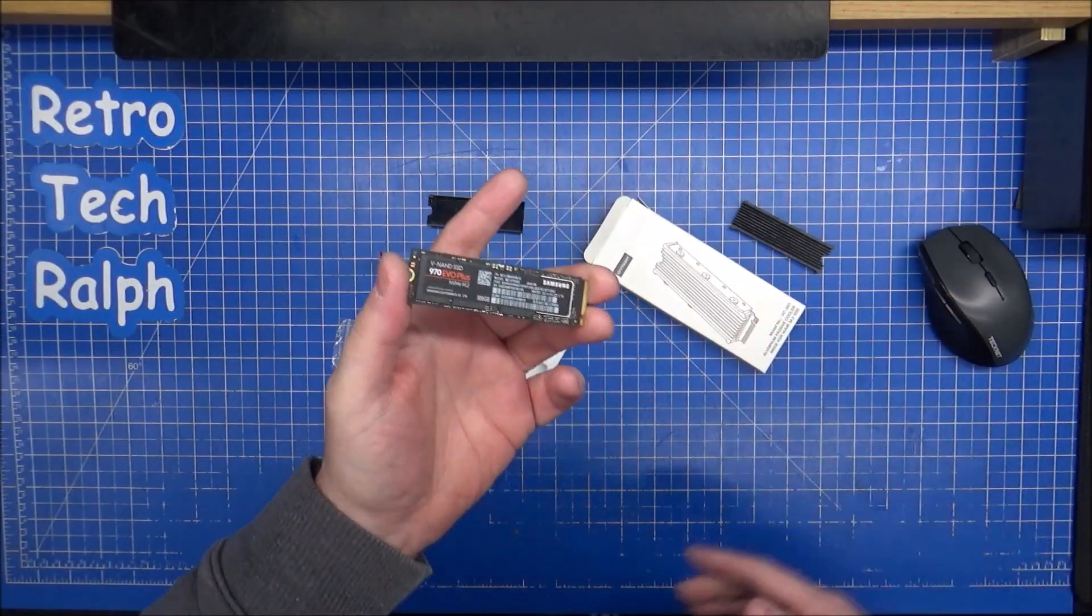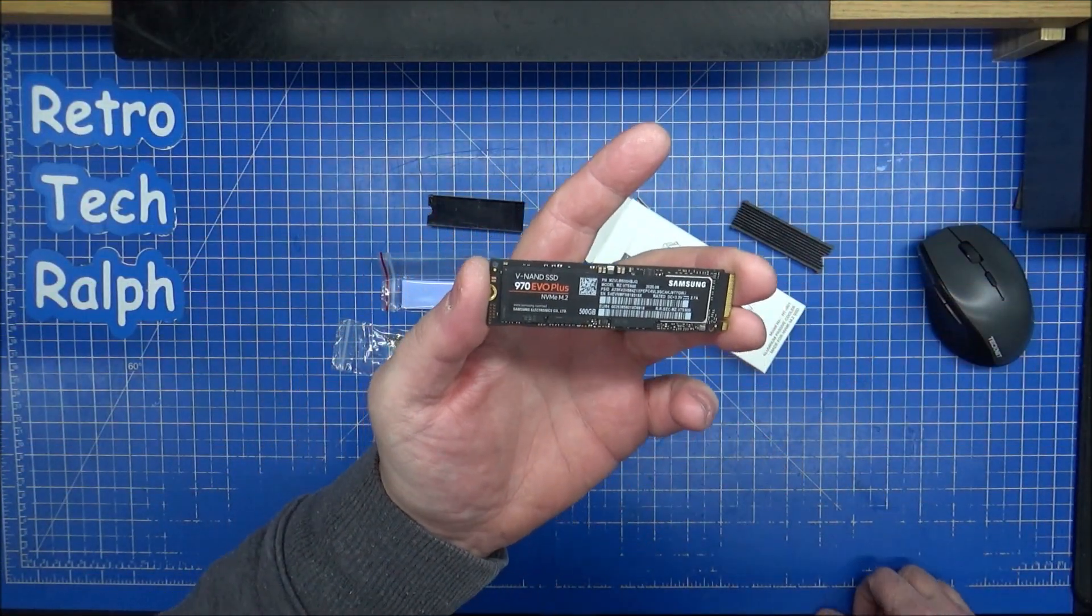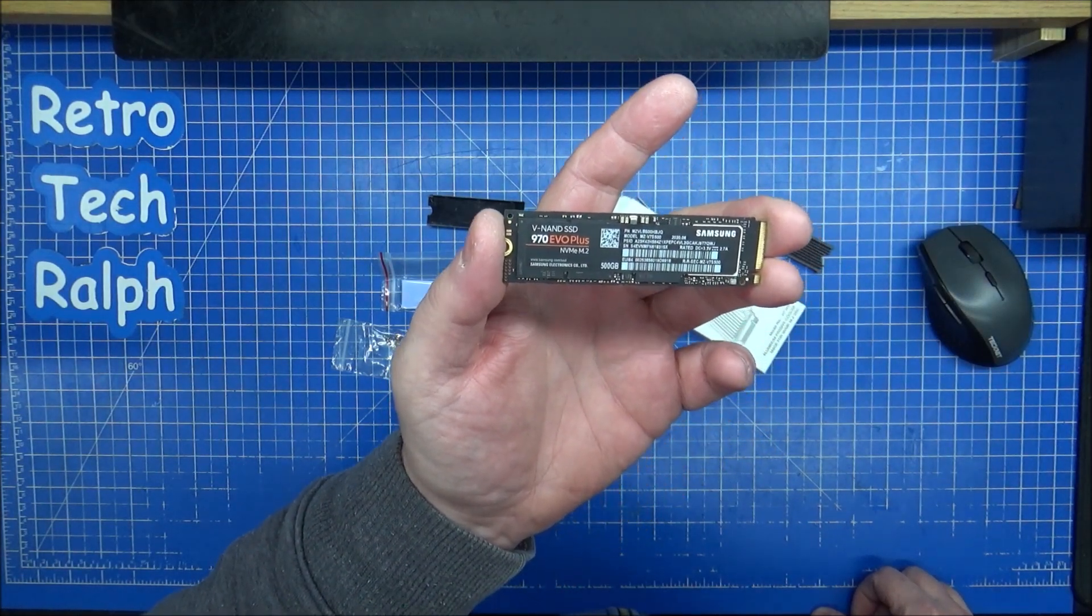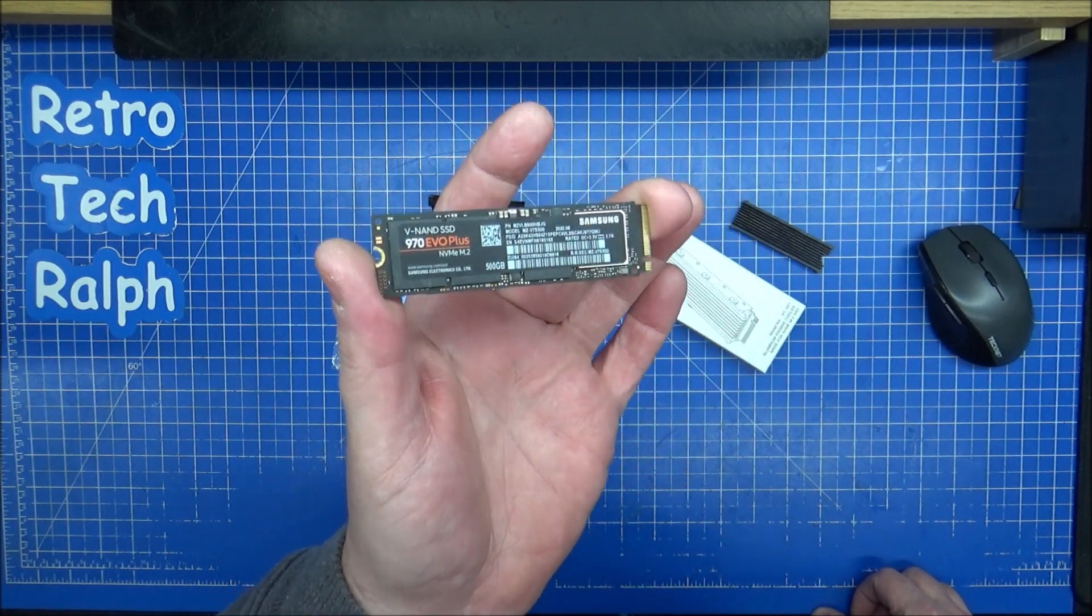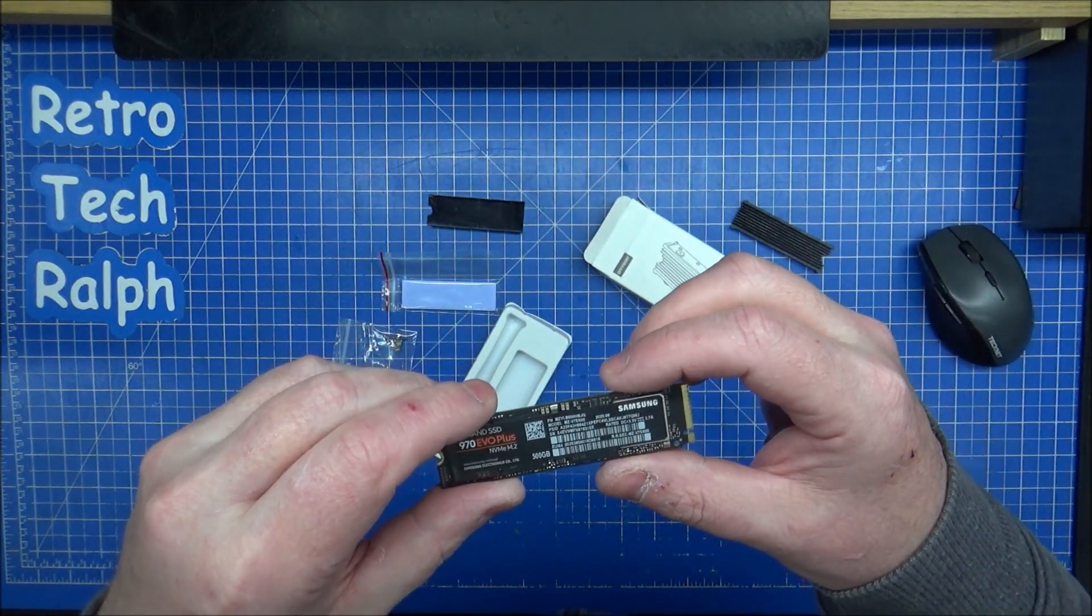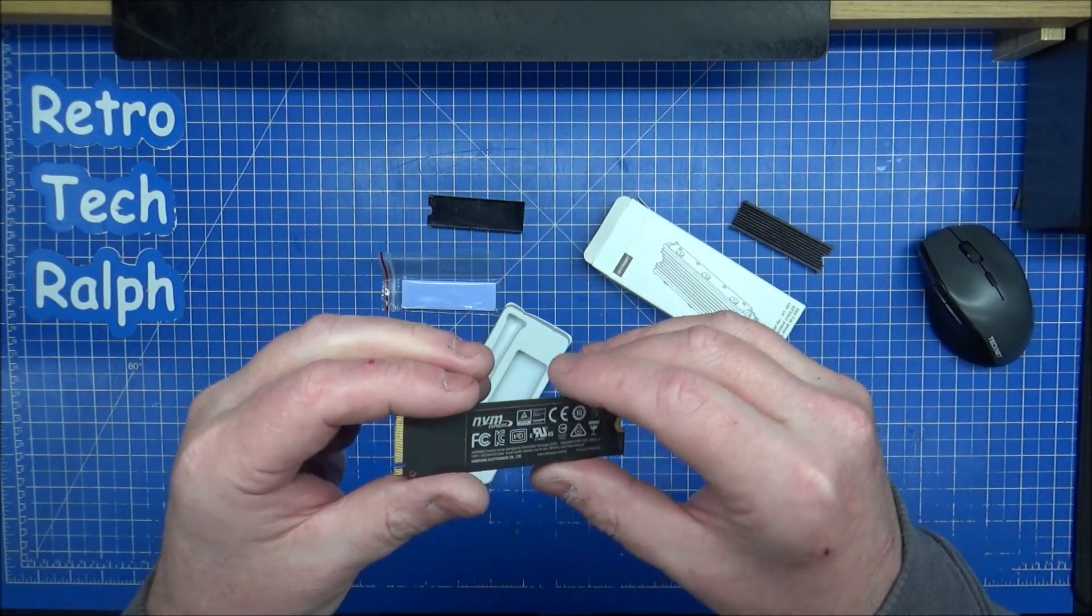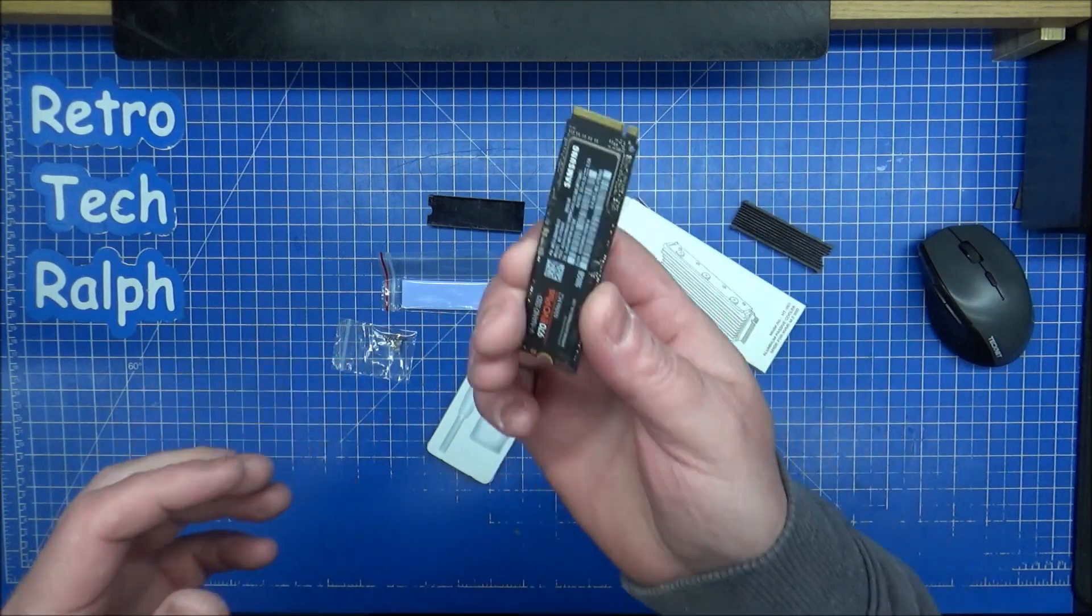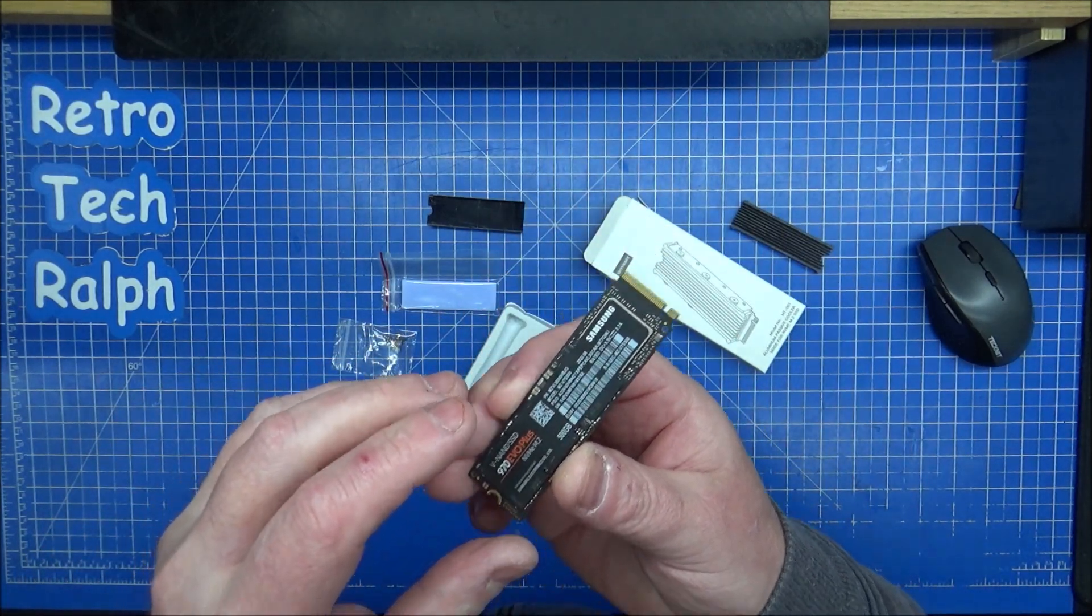Now with that one screw out, we're now left with my 970 Evo Plus NVMe M.2 from Samsung. This is a 500 gig. I don't need any more on this for an operating system. I like to keep the operating system here so it runs faster.